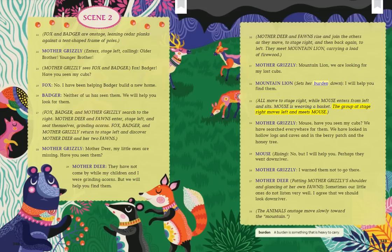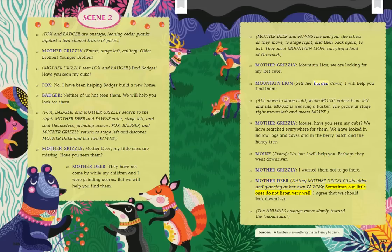The group at stage right moves left and meets Mouse. Mother Grizzly: Mouse, have you seen my cubs? We have searched everywhere — in hollow logs, caves, the berry patch, and the honey tree. Mouse, rising: No, but I will help you. Perhaps they went downriver. Mother Grizzly: I warned them not to go there. Mother Deer, patting Mother Grizzly's shoulder and glancing at her own fawns: Sometimes our little ones do not listen very well. I agree that we should look downriver. The animals on stage move slowly toward the mountain. Burden — a burden is something that is heavy to carry.